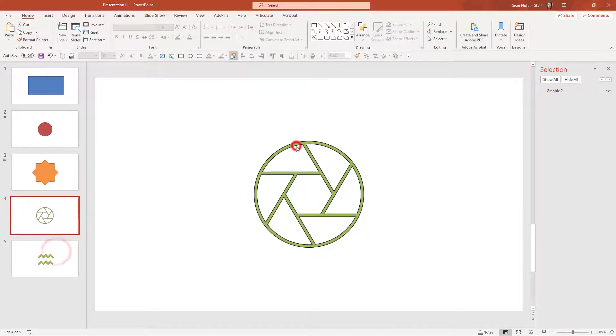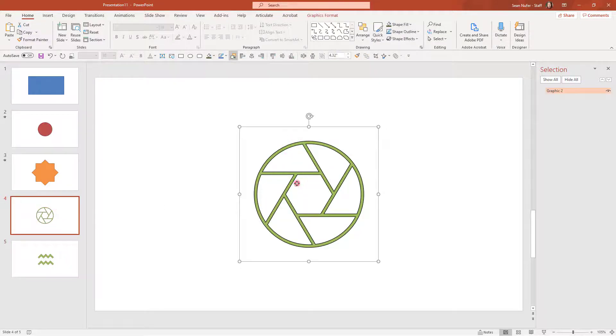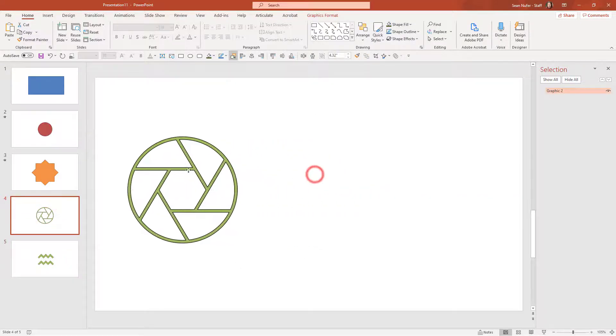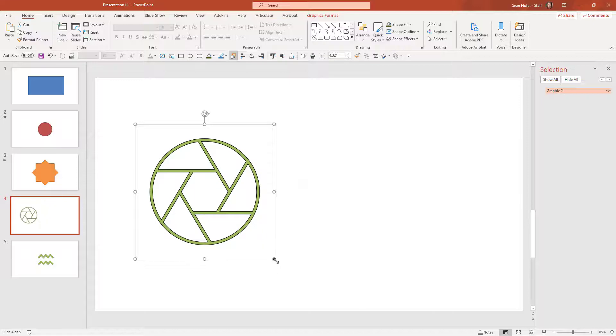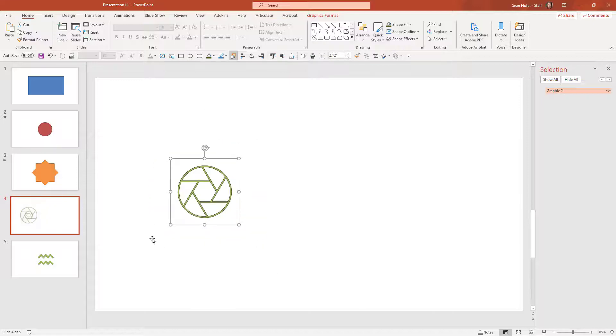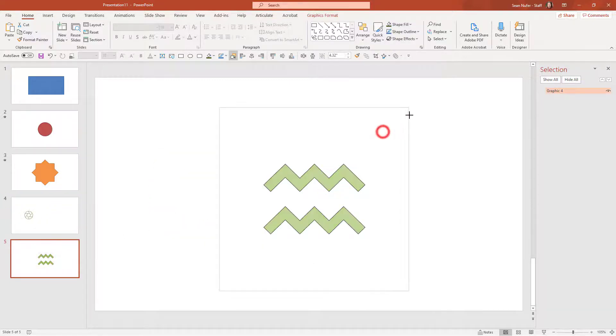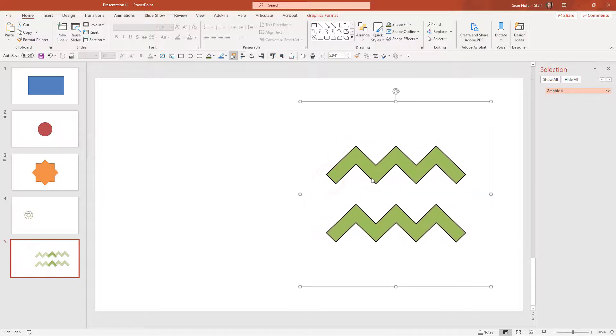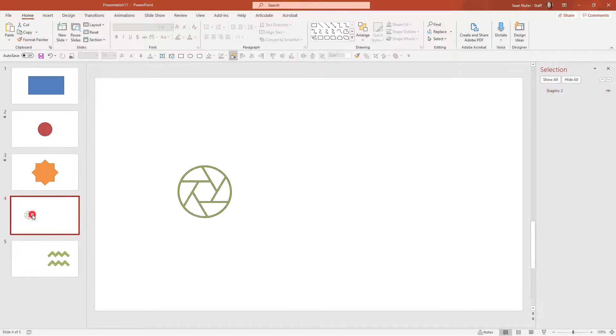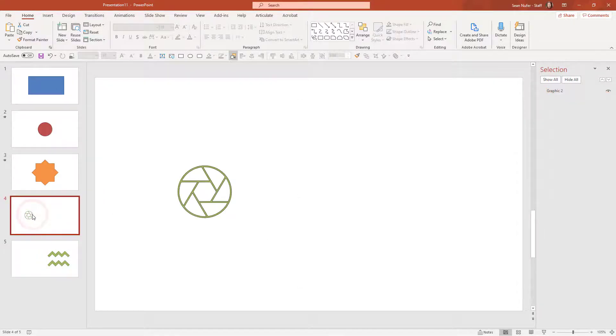So now I want it to morph from one to another. And let me just for fun, I am going to make this one smaller and I'll make this one larger and over to the right. So let's see how we can morph between these two.